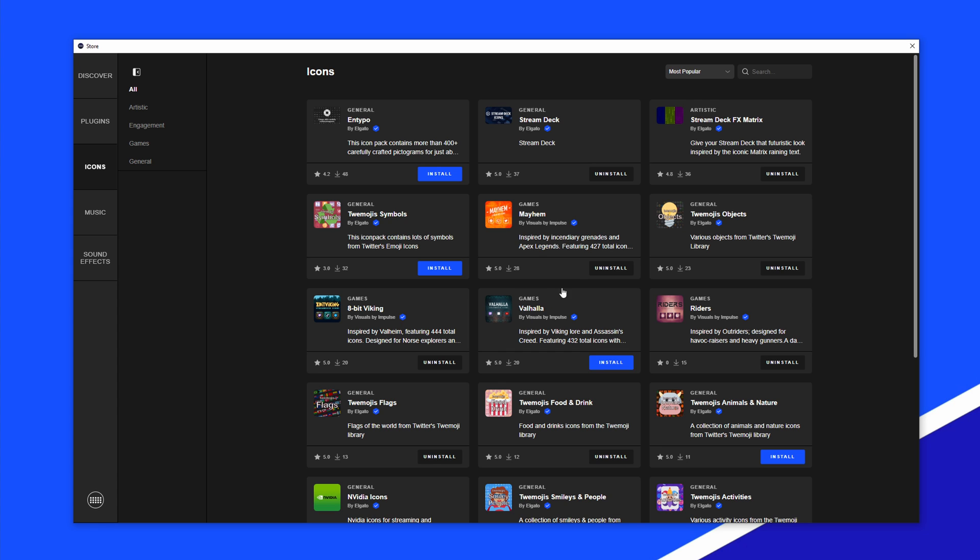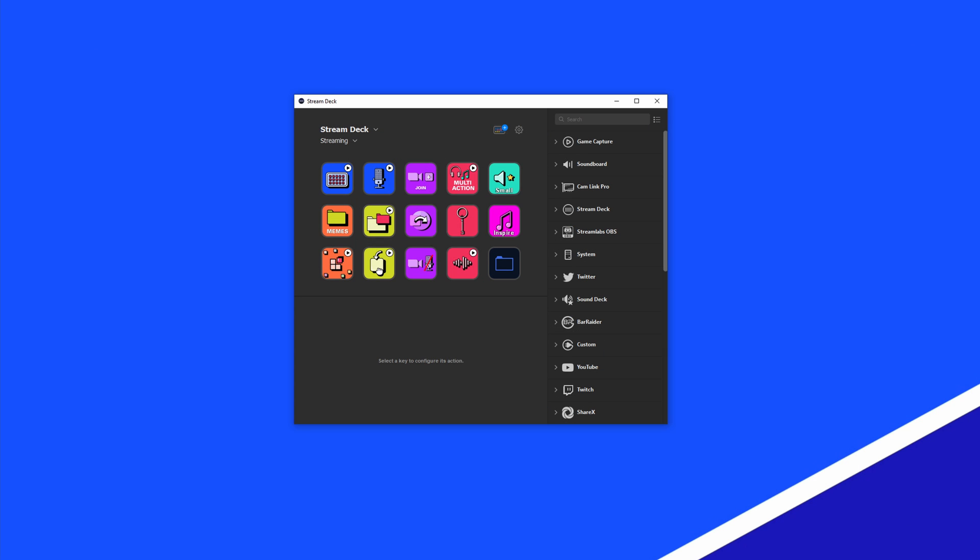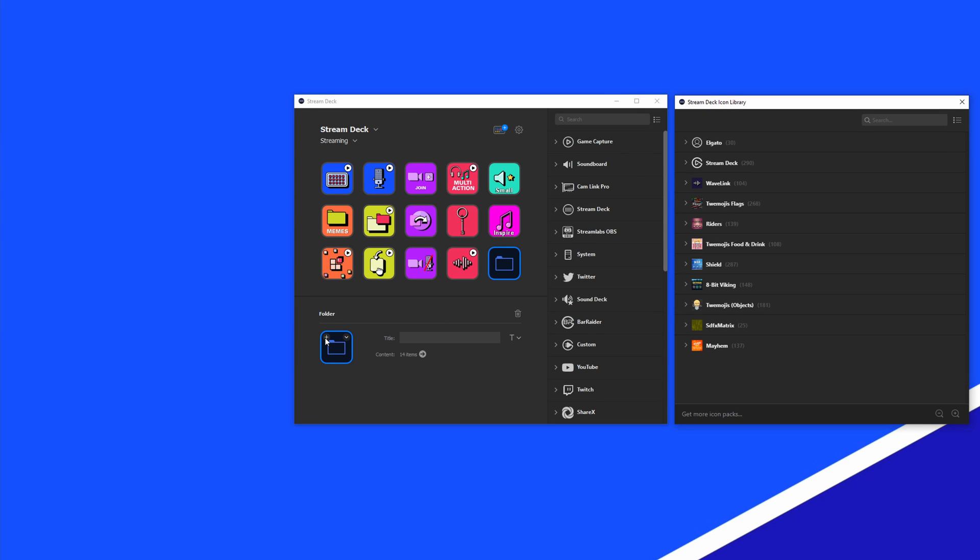Now close out of the store. In the StreamDeck canvas, select the key you want to apply the custom icon to. In the property inspector, click on the plus sign over the key icon.